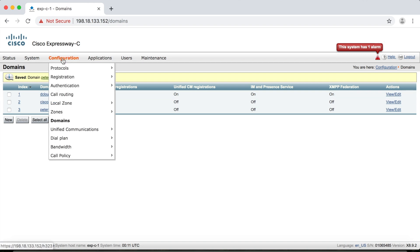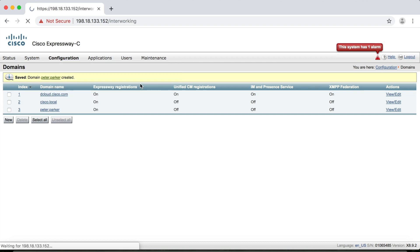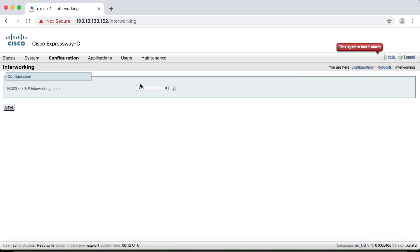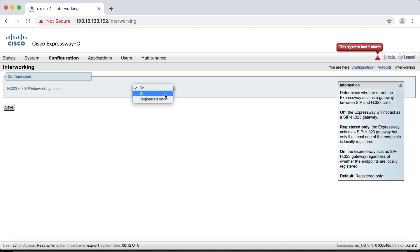So we've covered H.323 and SIP. The last thing we're going to look at under Configuration > Protocols is interworking. Interworking is the ability for SIP and H.323 endpoints to call each other in either direction. There are three settings for interworking: on, off, and registered only.